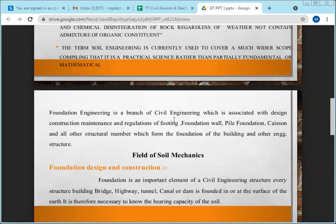I hope you are now clear on what is soil, what is soil mechanics, and what is foundation engineering.